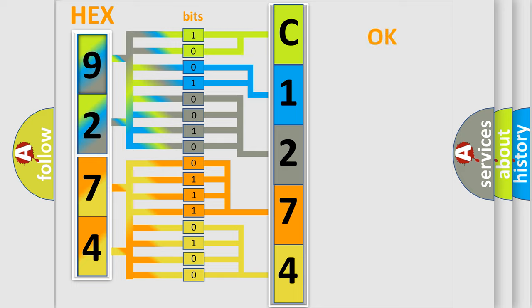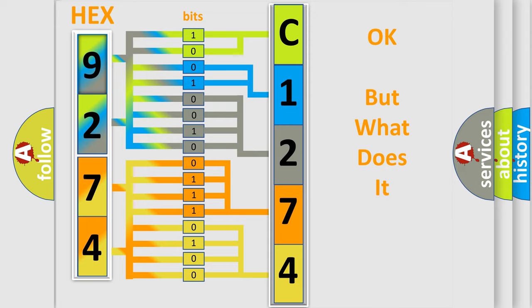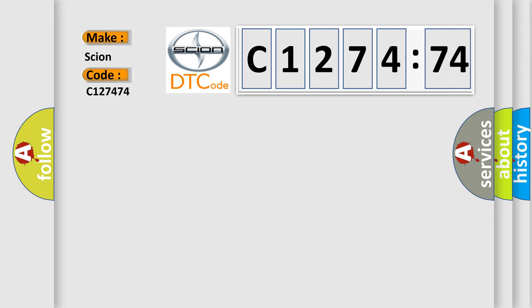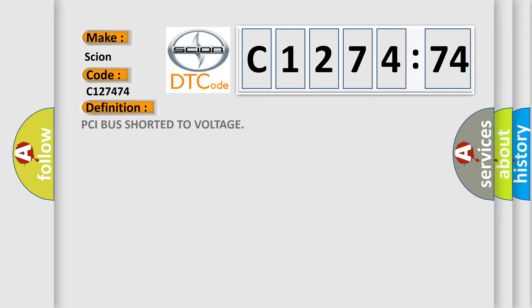We now know in what way the diagnostic tool translates the received information into a more comprehensible format. The number itself does not make sense to us if we cannot assign information about what it actually expresses. So, what does the diagnostic trouble code C-127474 interpret specifically for Scion car manufacturers?